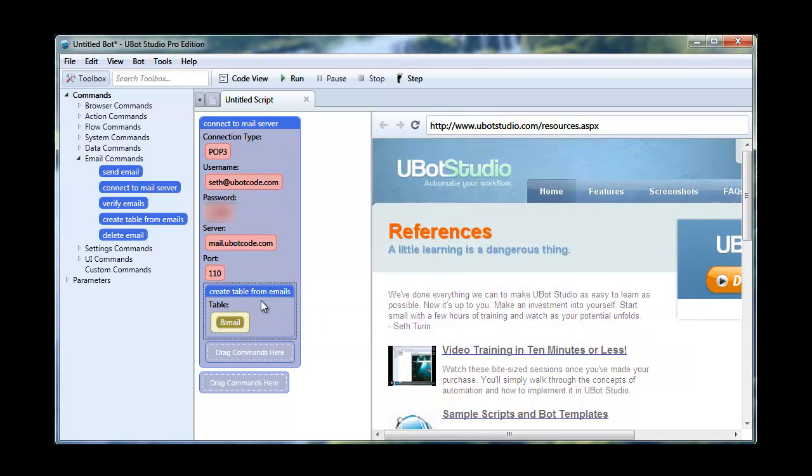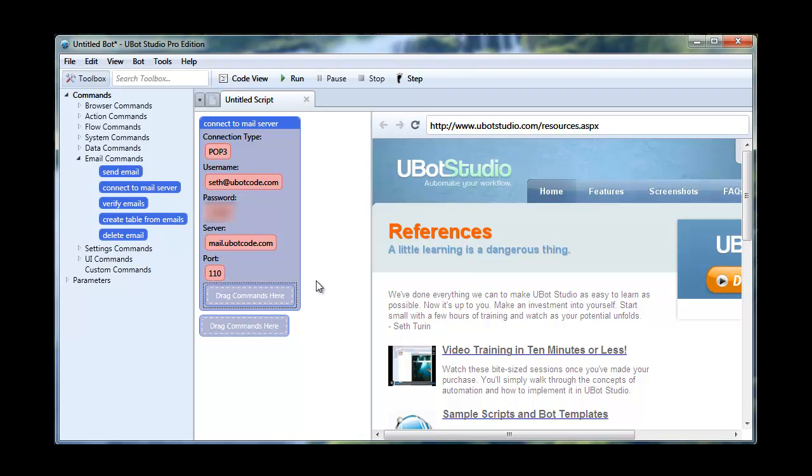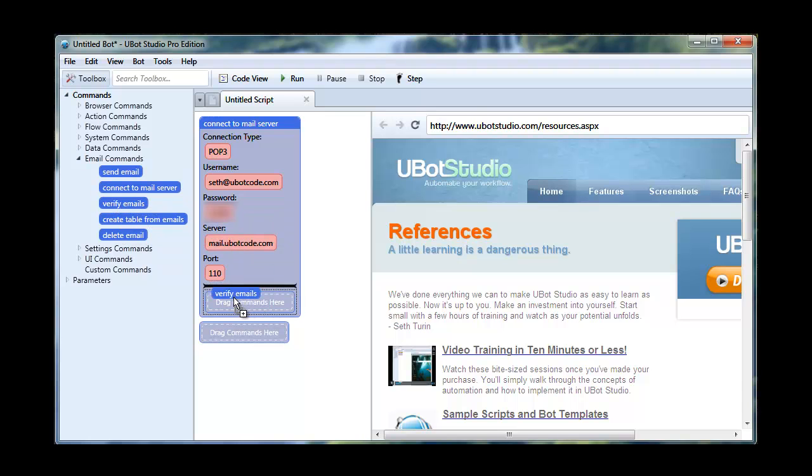Now, a lot of the time, what we need to do with our email, when we want to play with it, is we want to verify accounts on various websites. So because it's such a common action, we decided to go ahead and make a command out of it. And that is the verify emails command.